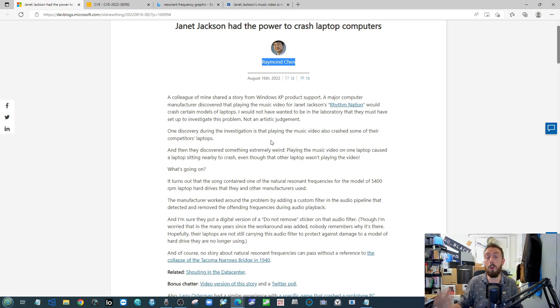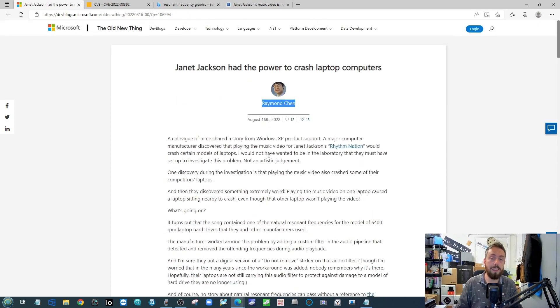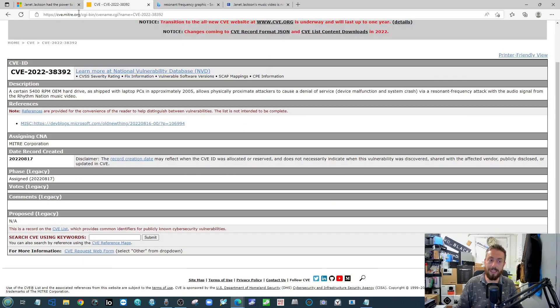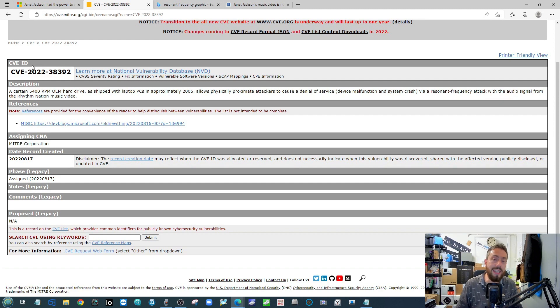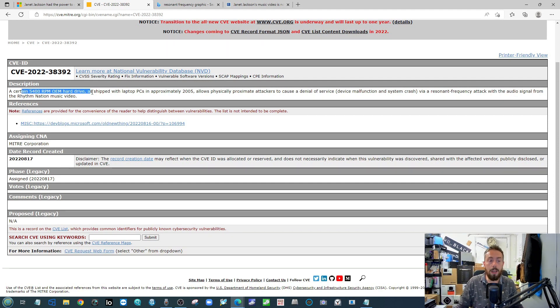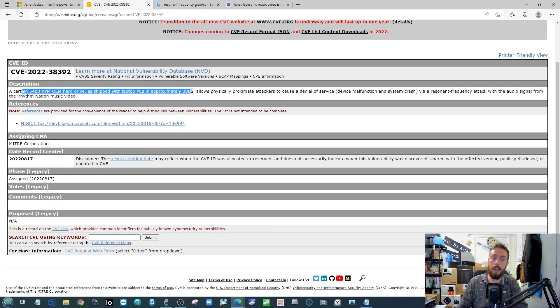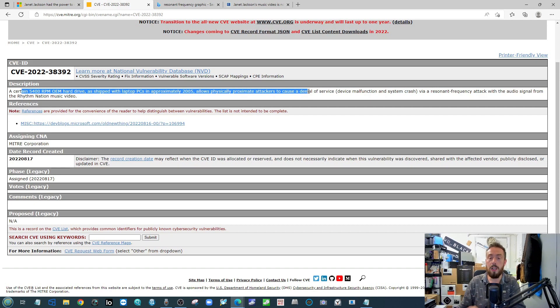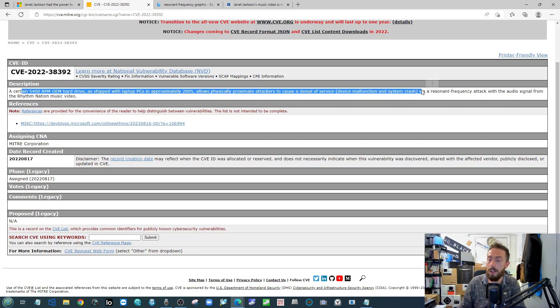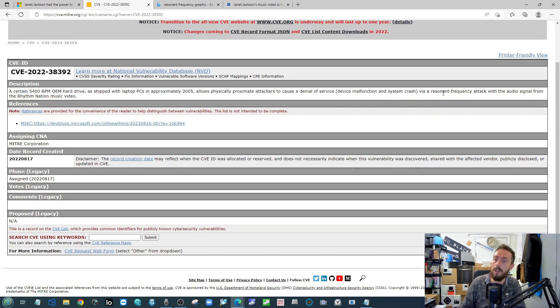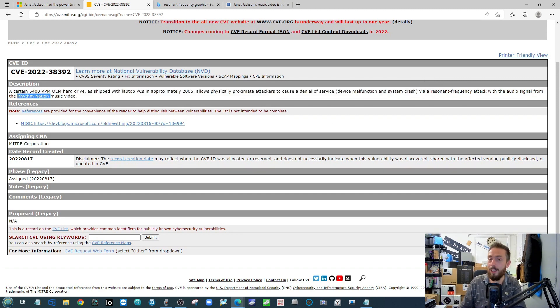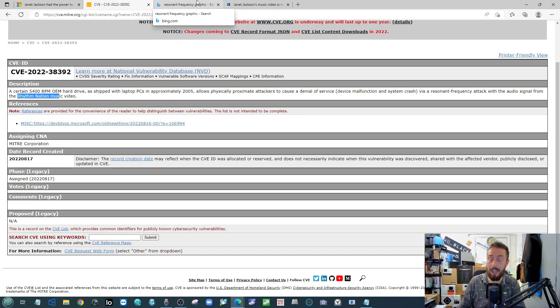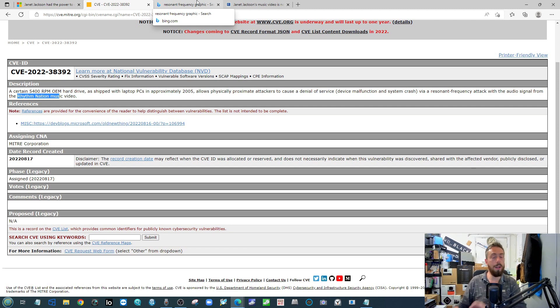Long story short, it appears that they identified that having this particular Janet Jackson song playing, which is at 60 hertz, which resonated with the same vibration - like a rasonic frequency - with the hard drive, it not only caused the whole system to begin to crash, but also surrounding computers began to crash. Now again, as I read this the first time, I was like 'well, this is an April Fools story that's going out of hand,' and then you realize it has its own CVE entry. And again: 'Certain 5400 OEM hard drives shipped with laptops in approximately 2005 allow physical proximity attackers to cause denial of service, device malfunction, and system crash via a resonant frequency attack from an audio signal from Rhythm Nation music video.' There's even a link to the blog post there, so it is pretty legitimate.